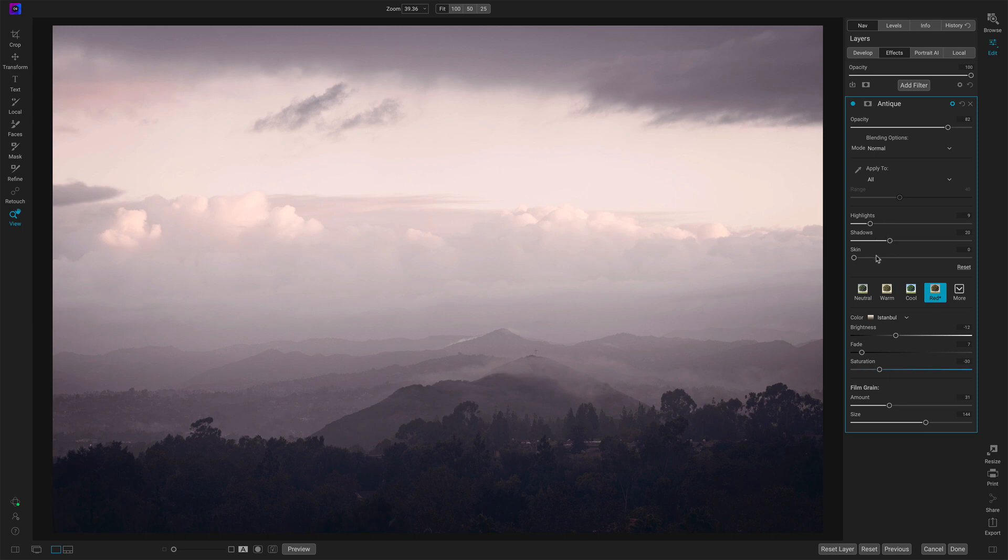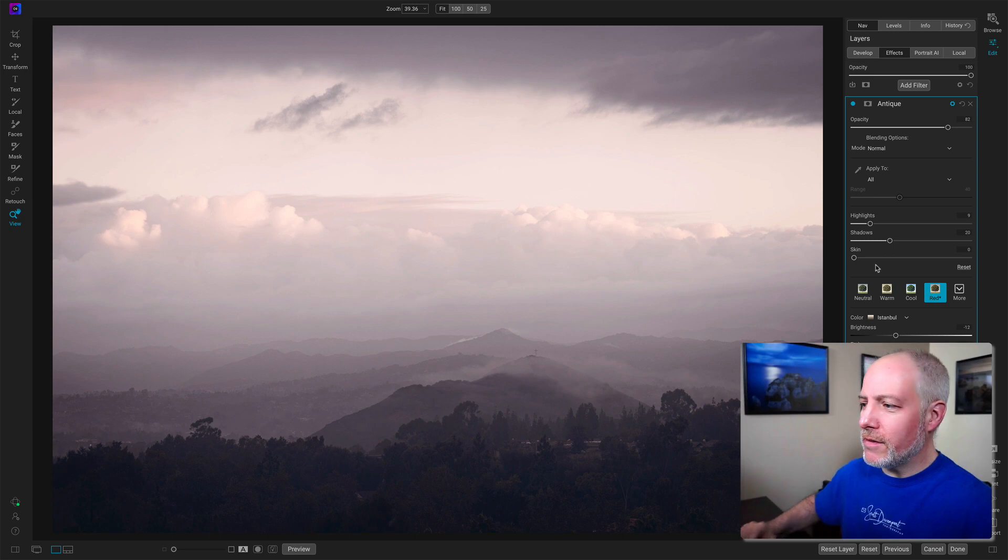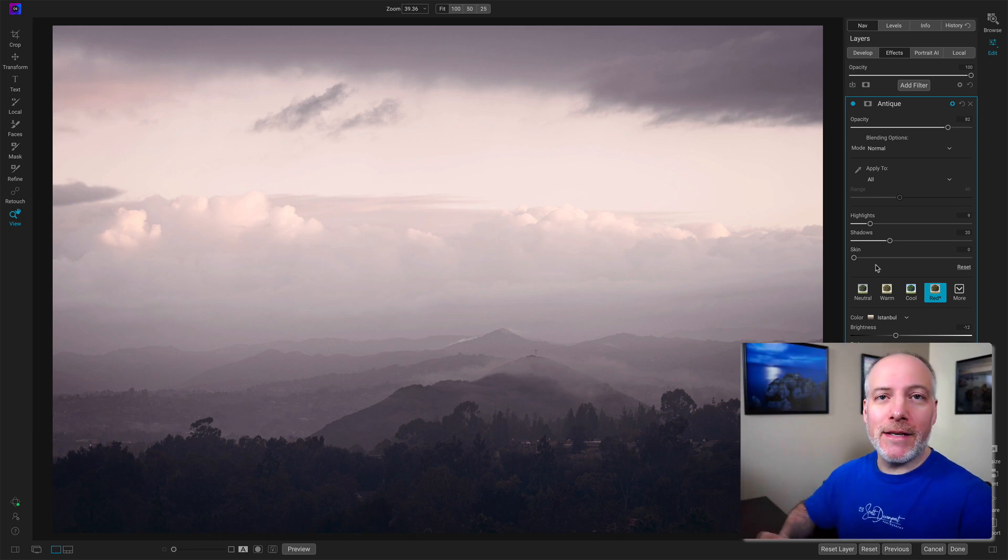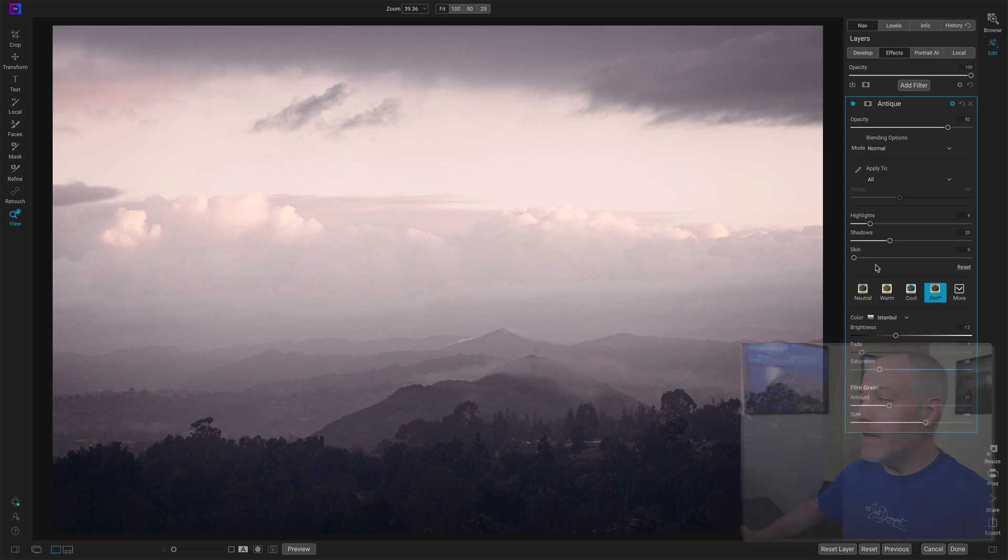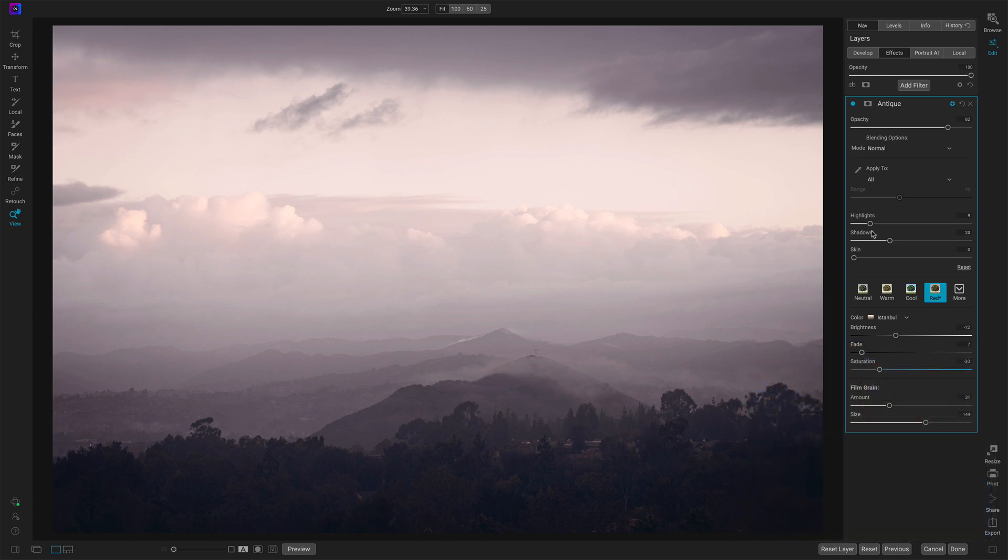These controls are really nice to use. You don't have to do masking. There's intelligence behind them. It's looking at the tones of the image to figure out what areas to protect.